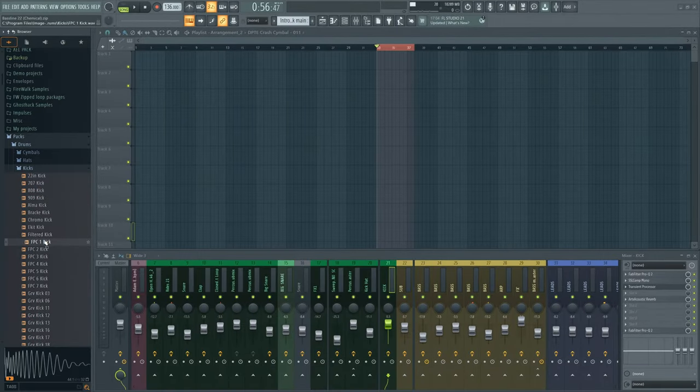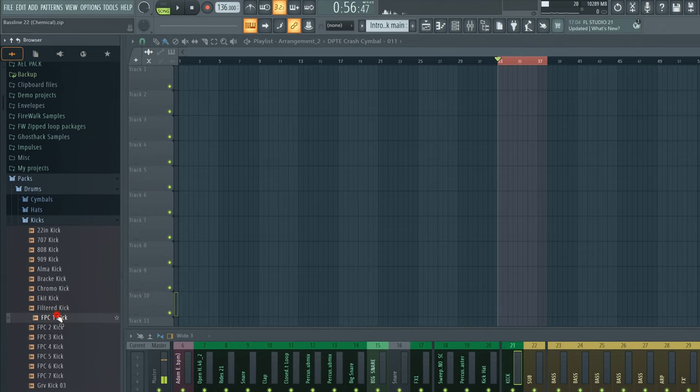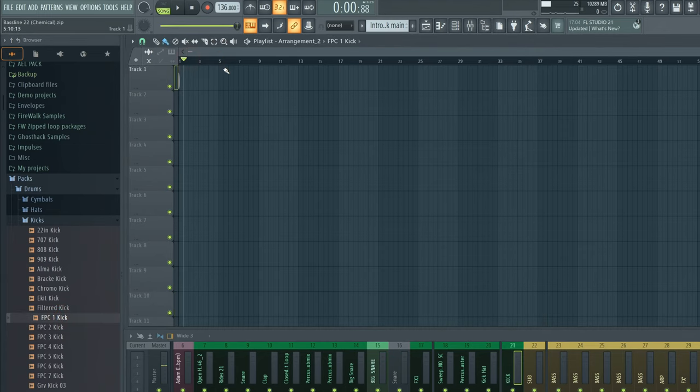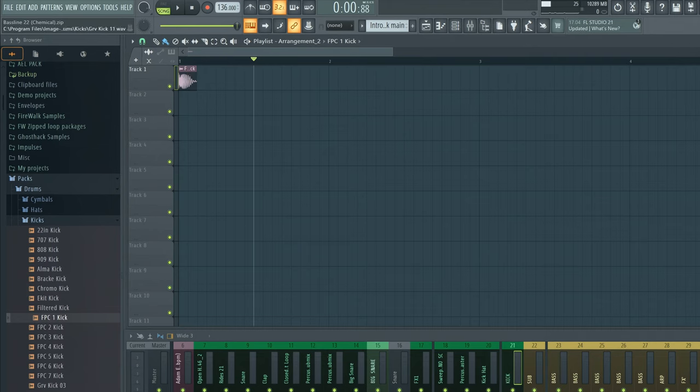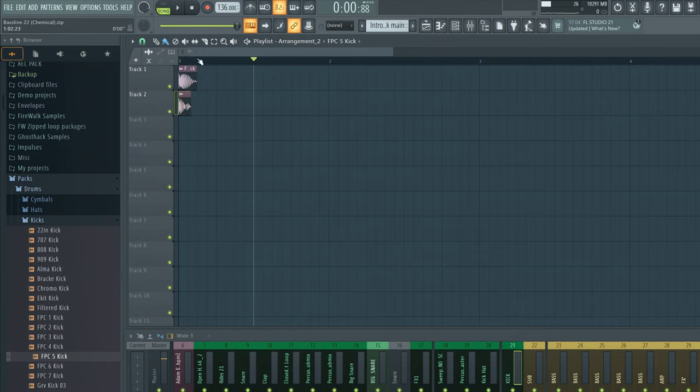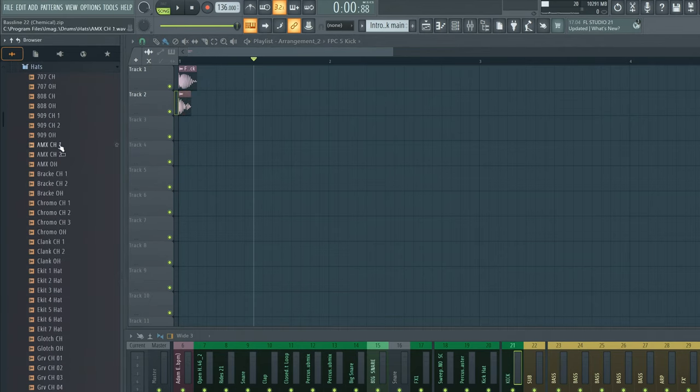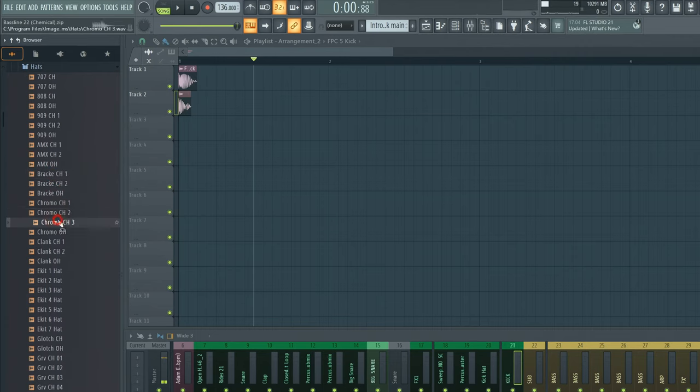To deal with this, music producers often layer kicks together. That's the easiest way to make a perfect kick that works with other elements in your track. Here's a pro tip: you don't always have to layer in an actual kick. It can be something completely different, like a clap or a closed hat, for example.